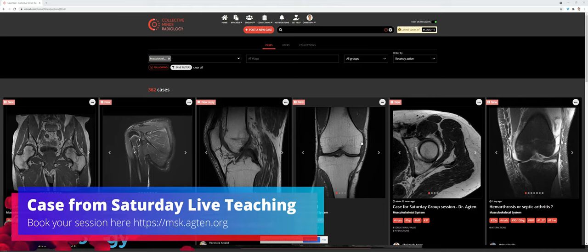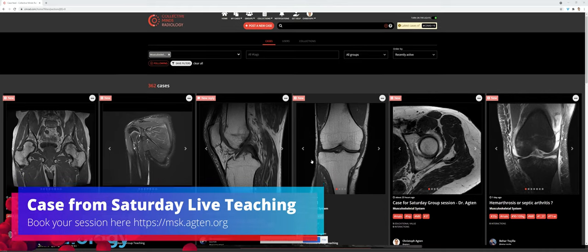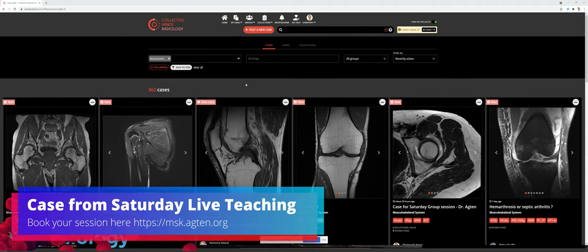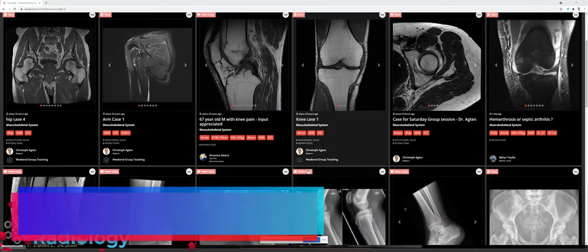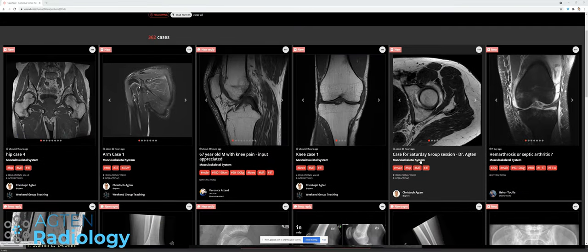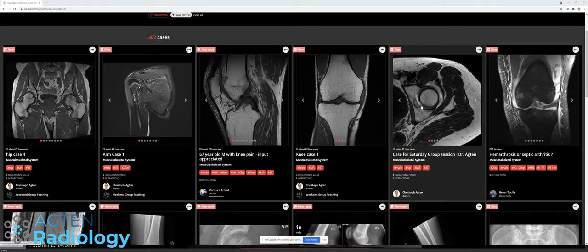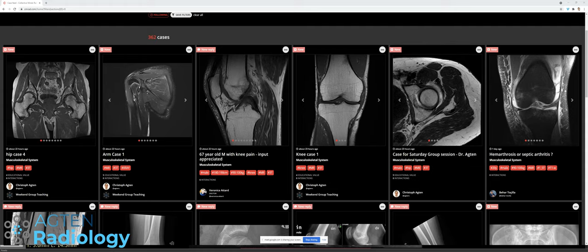I have three or four cases, some of which are in the weekend group teaching. You should all have access. One of the cases is in the public domain and I would suggest we start with the hip case. Some of you might have gone through the case beforehand — if not, open it up on Collective Minds now and scroll along. If you have any questions, type them in chat or ask using your microphone.